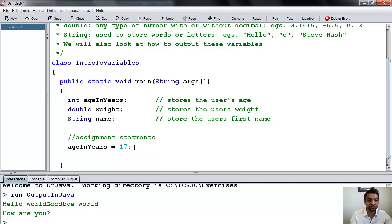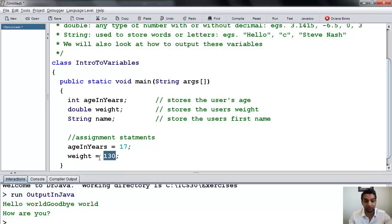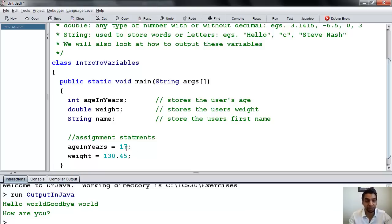We can say weight equals 130.45. That's going to take the value and put it into weight. Even though 130 is an integer, remember that doubles can store integers or decimals. So I can put 130.45, something that I wouldn't be able to do with an int without a compiler error.